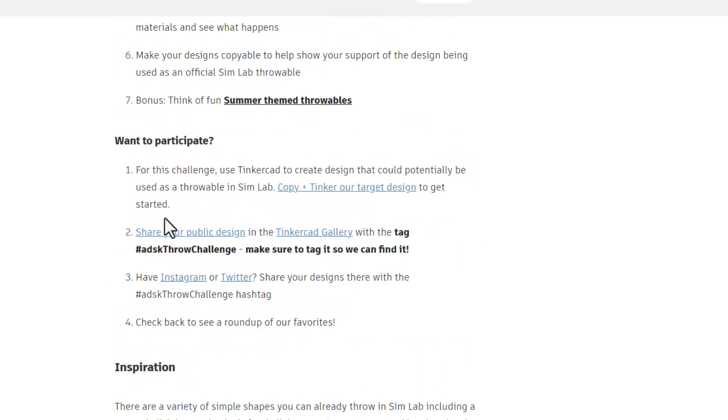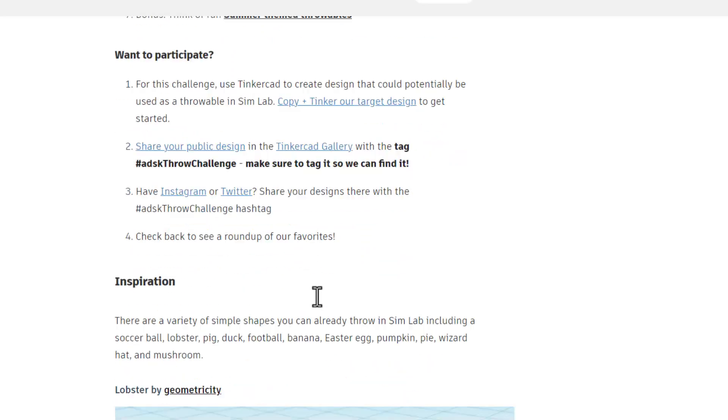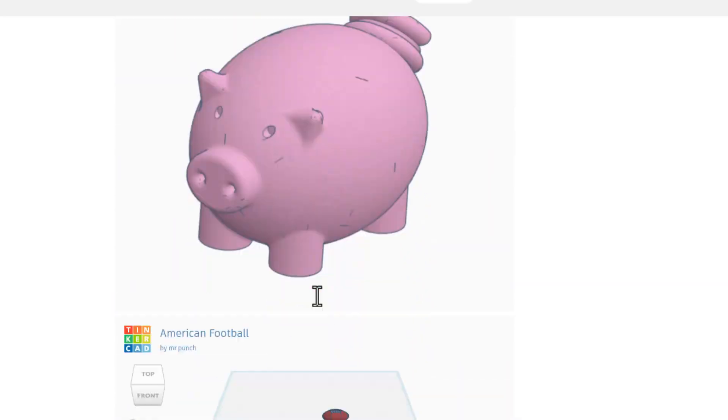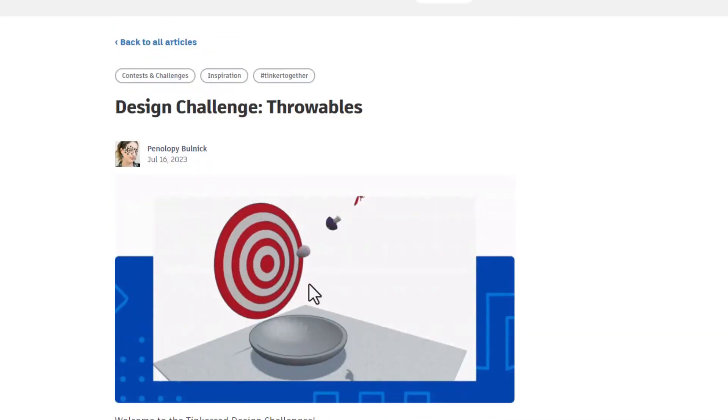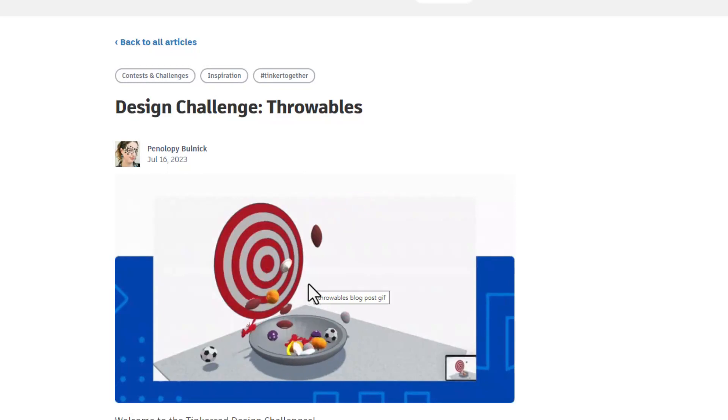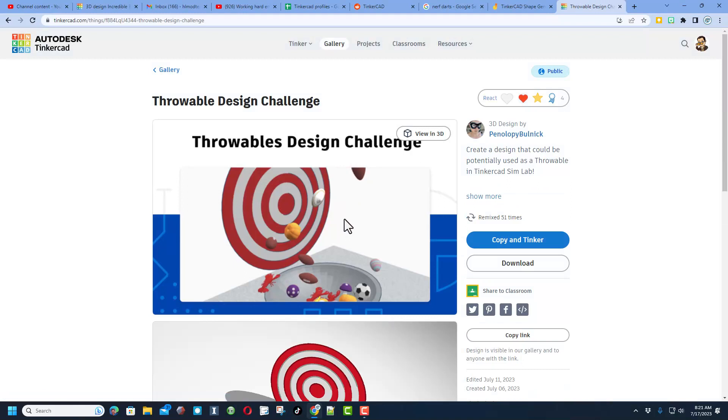Of course if you want to participate, choose copy and tinker on their target, share your design in the Tinkercad gallery and tag it with ADSK throw challenge. If you can, share it on Instagram and Twitter and check back to see a roundup of the favorites. You can look through these for inspiration but friends I've already got a plan. Let me show you what I got. Of course the first step is to copy and tinker the target design.